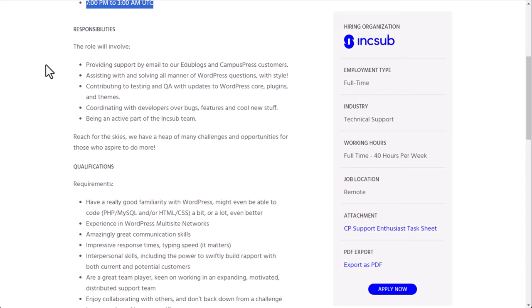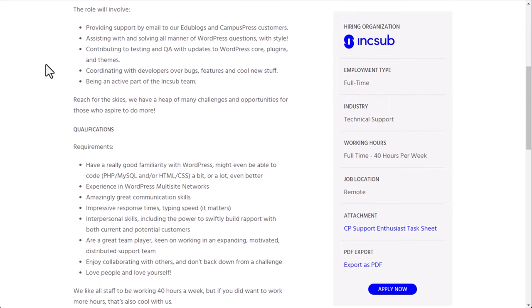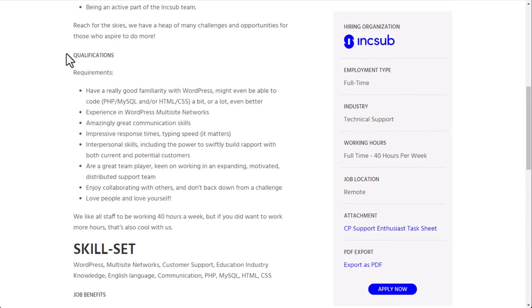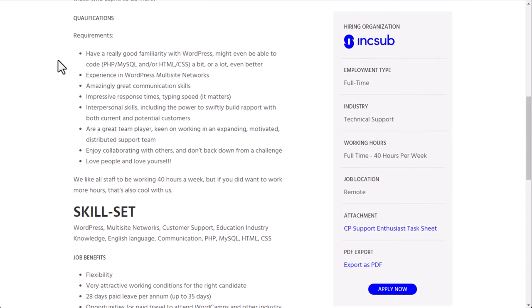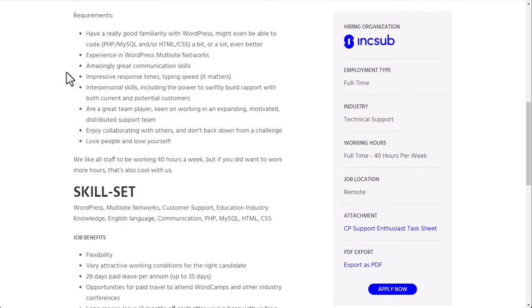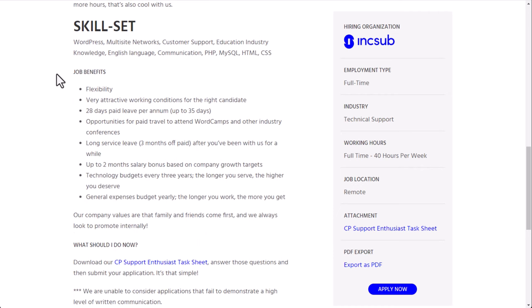So the role will involve providing support by email to EduBlogs and Campus Press customers, which I believe are just a couple of the products that they've created. Assisting with and solving all manners of WordPress questions with style, contributing to testing and QA with updates to WordPress core plugins and themes, coordinating with developers over bugs, features, and cool new stuff, being an active part of the Inksub team as well. Requirements have a really good familiarity with WordPress, might even be able to code a bit or a lot even better. Experience with WordPress multi-site networks, amazingly great communication skills, impressive response times, typing speed, interpersonal skills, including the power to swiftly build rapport with both current and potential customers. You're a great team player, keen on working in an expanding, motivated, and distributed support team. You enjoy collaborating with others and don't back down from a challenge and you love people and yourself.